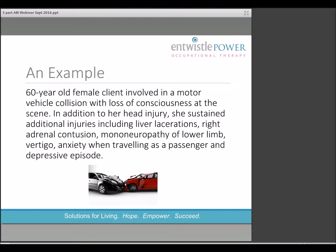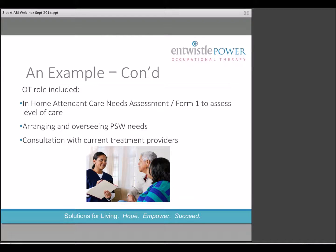For example, there is a 60-year-old female client involved in a motor vehicle collision with loss of consciousness at the scene. In addition to her head injury she sustained additional injuries including liver lacerations, right adrenal contusion, mononeuropathy of the lower limb, vertigo, anxiety when traveling as a passenger, and a depressive episode. The occupational therapy role is comprehensive and begins with a thorough in-home functional and personal care or attended care needs assessment, and Form 1 in the automobile insurance world, including a medical file review and consultation with any current treatment providers.